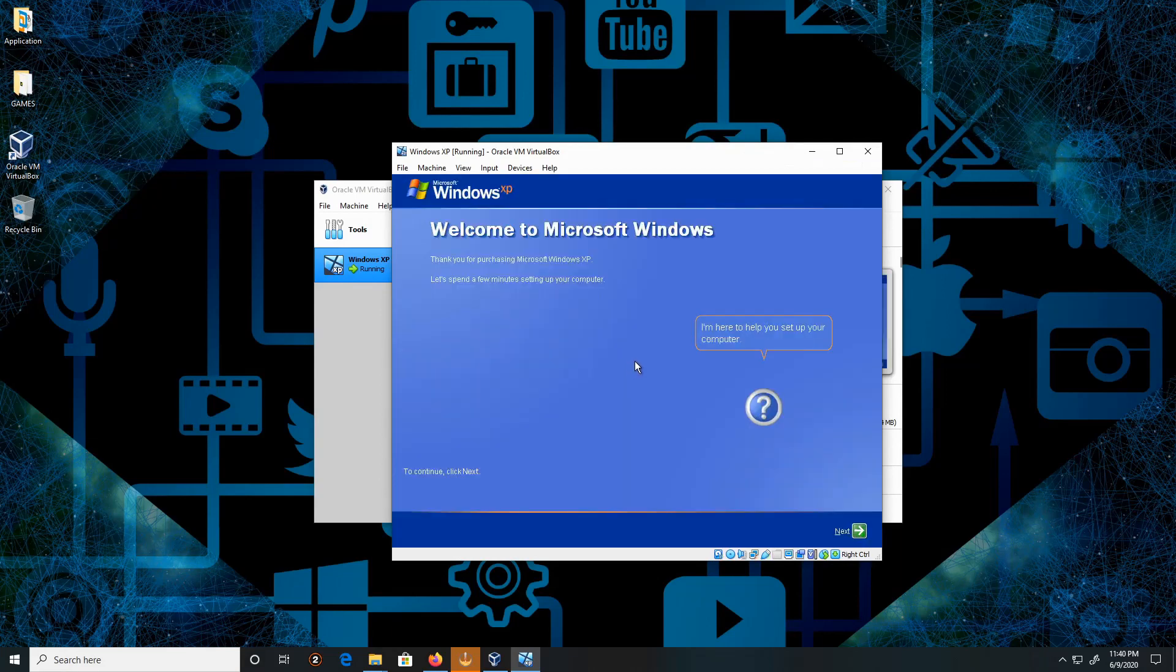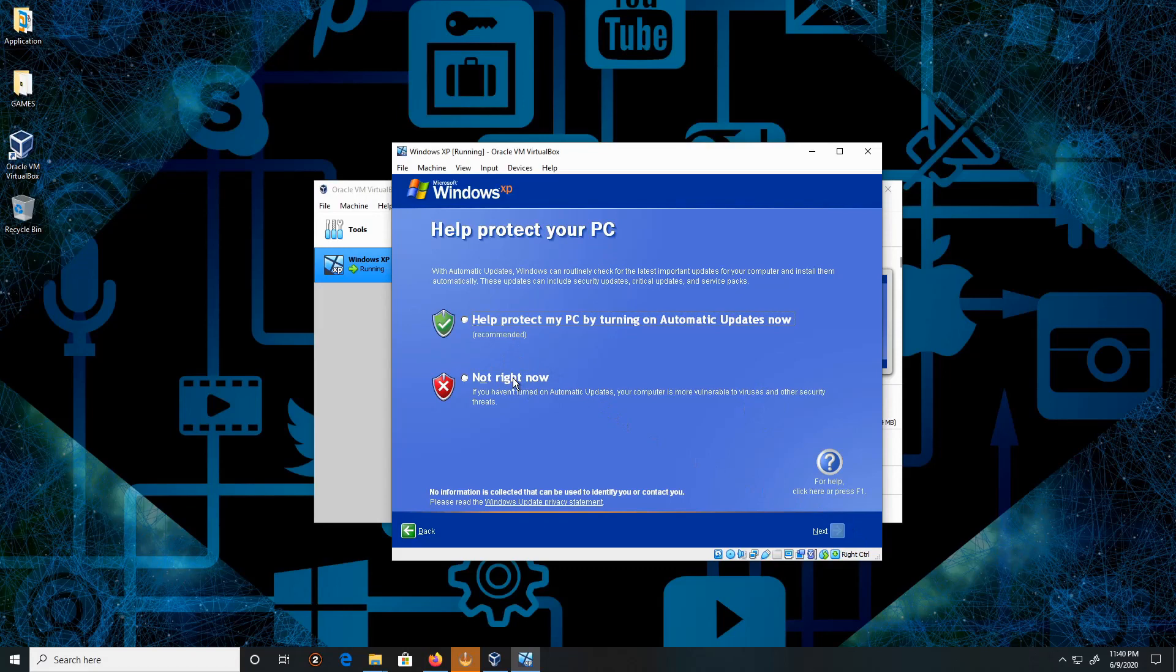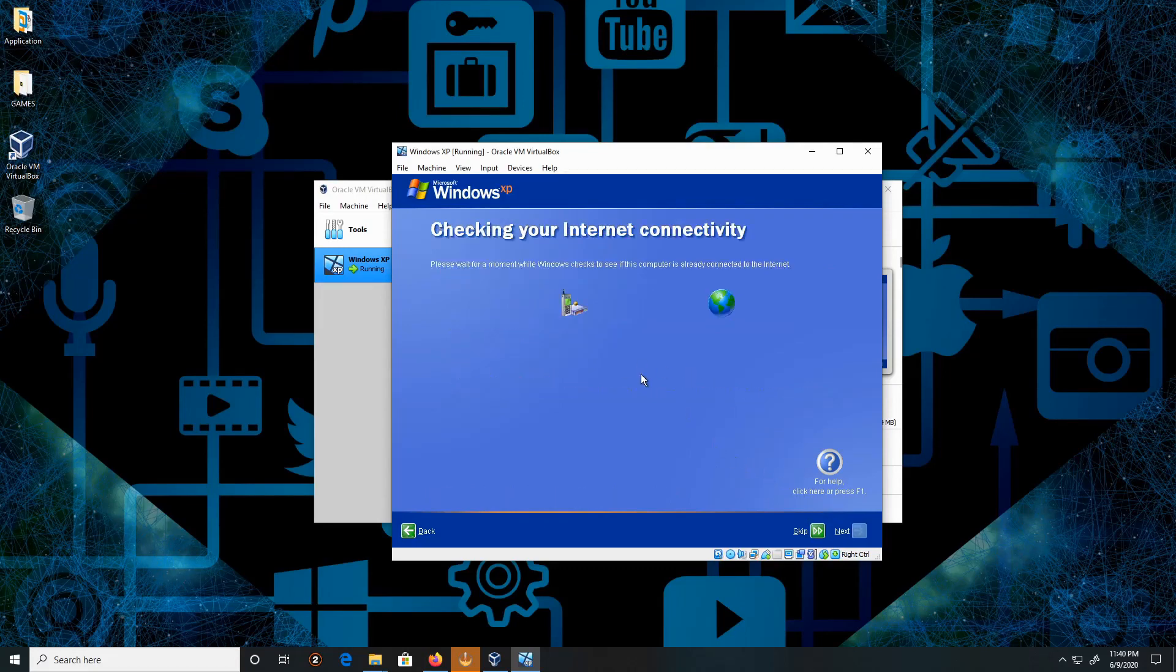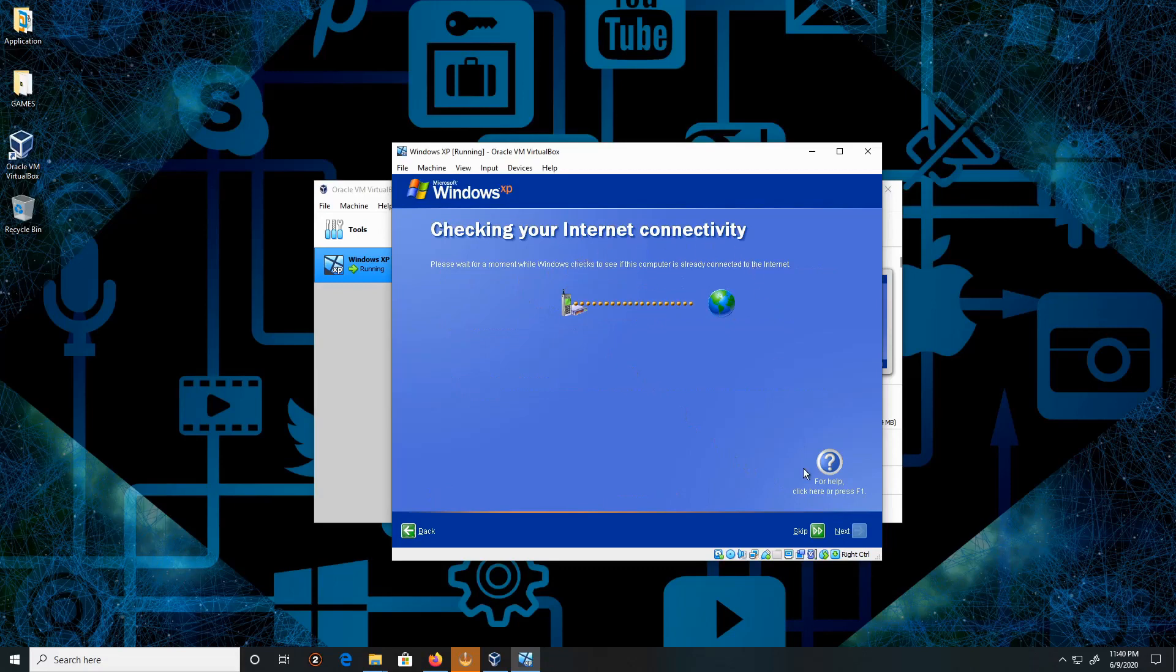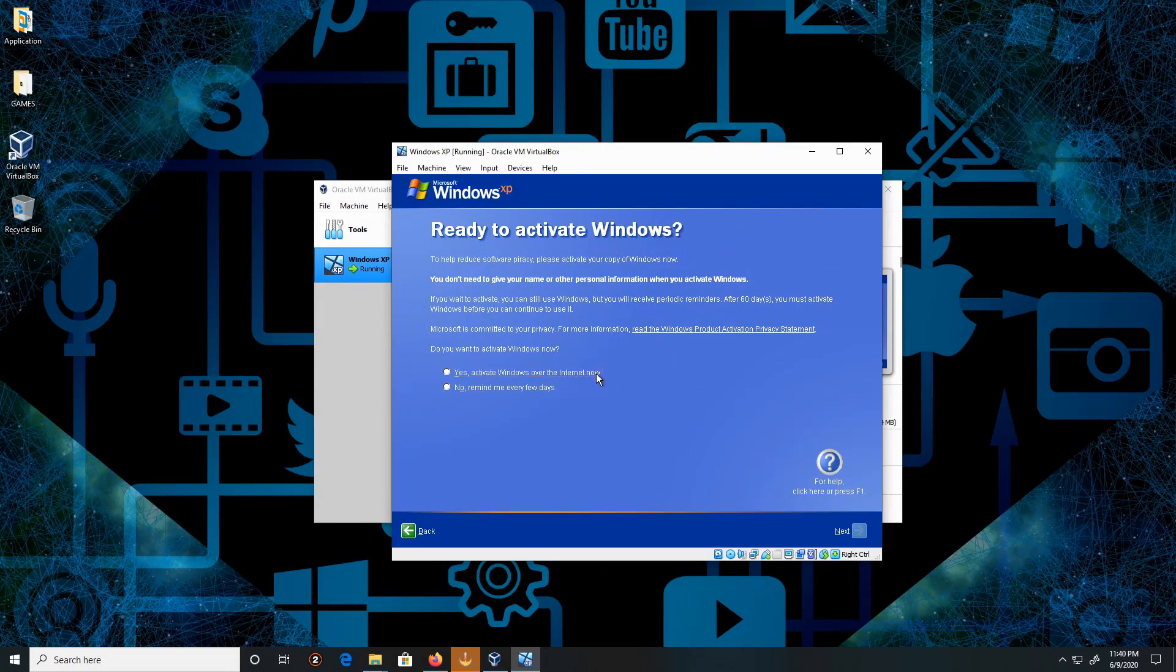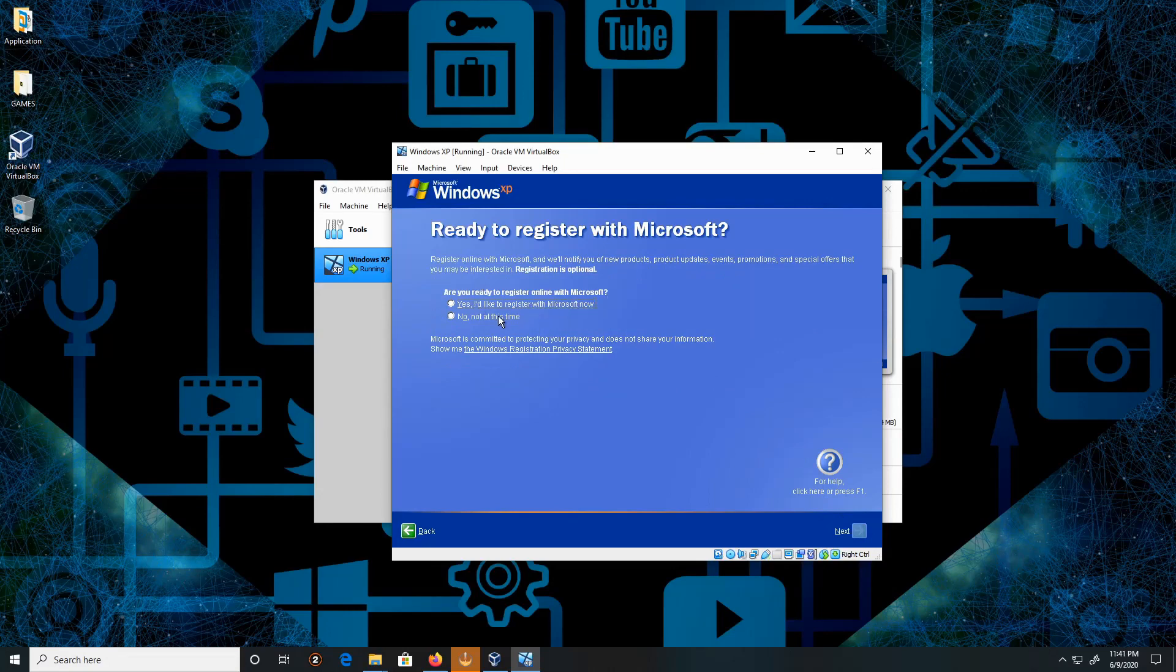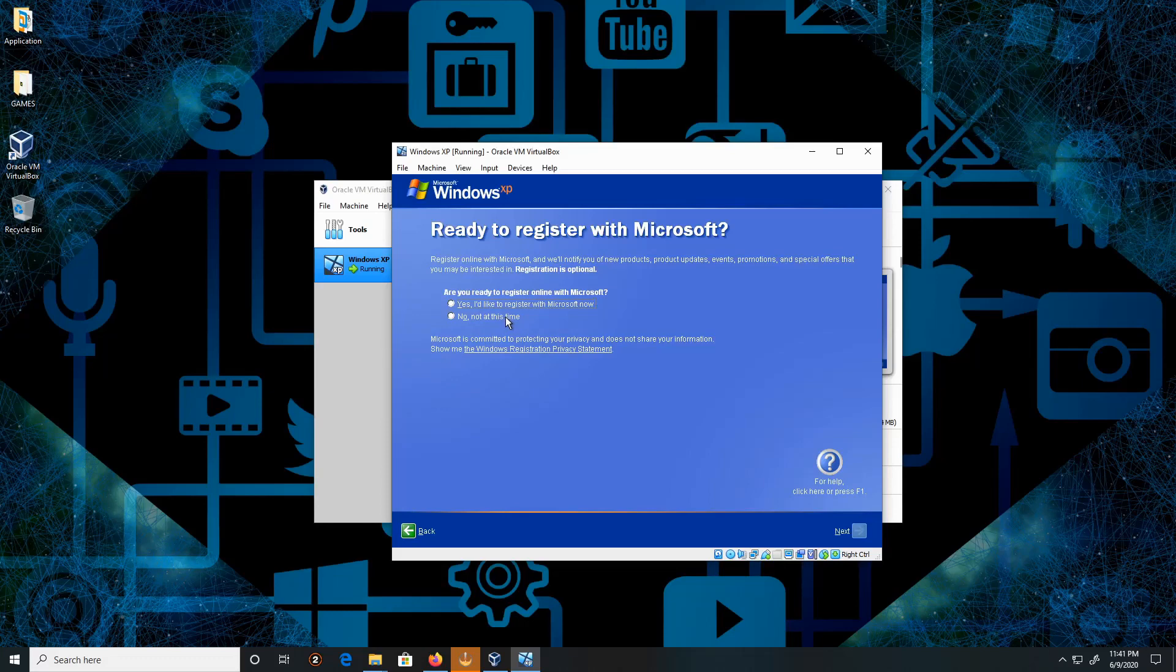Click Next. Click Not Right Now. Click Next. Connect to the internet—just skip this step. Ready to activate Windows? Yes, over the internet. Click Next. Are you ready to register online for Microsoft? No, not at this time. Then click Next.